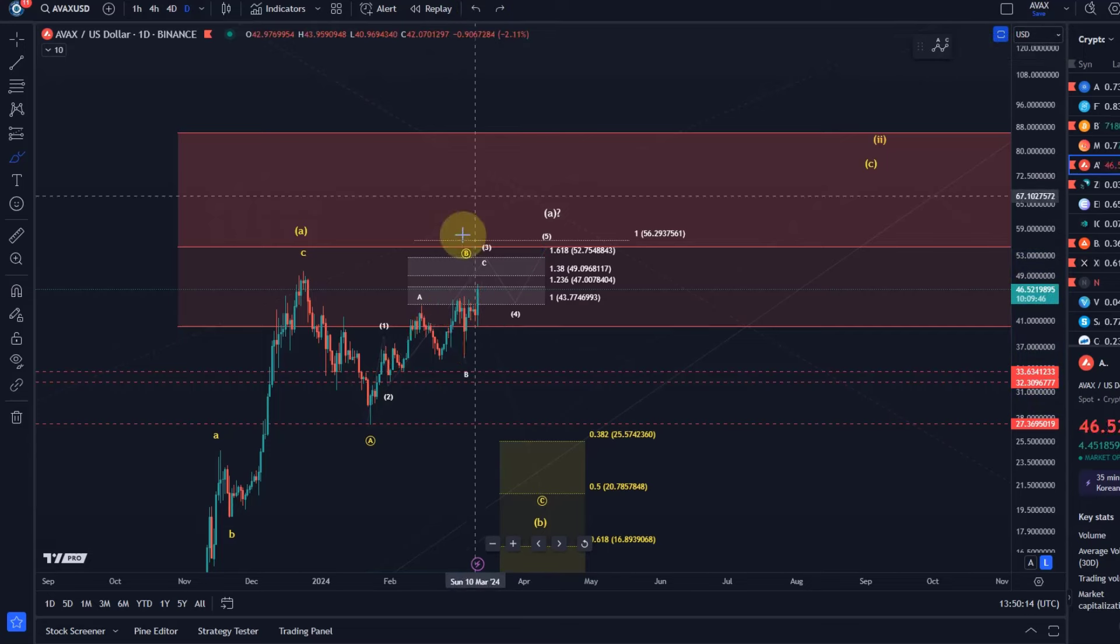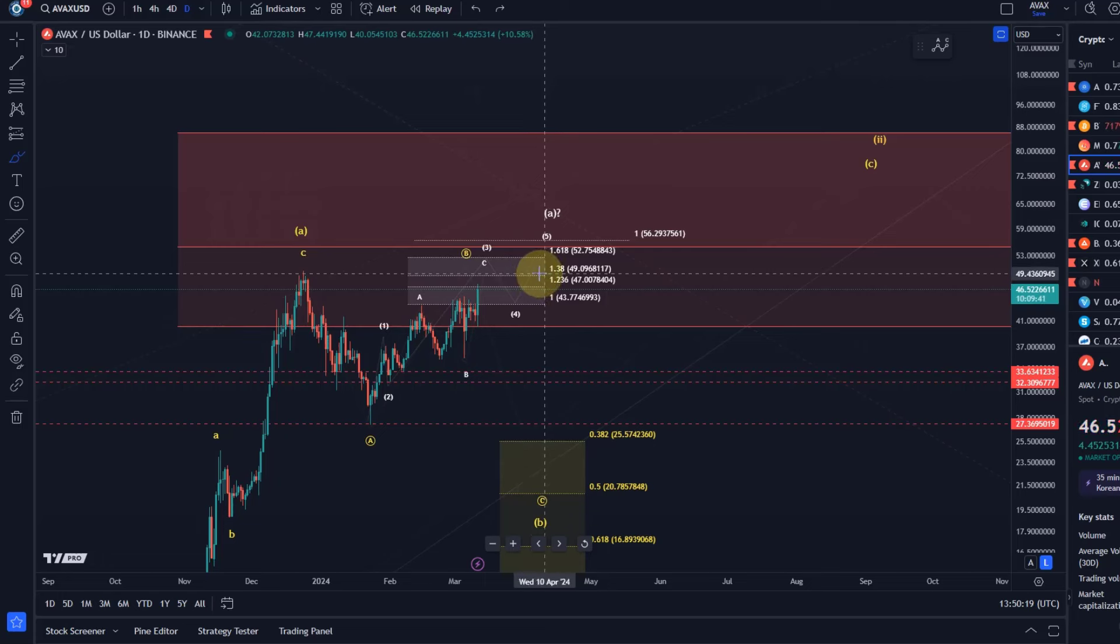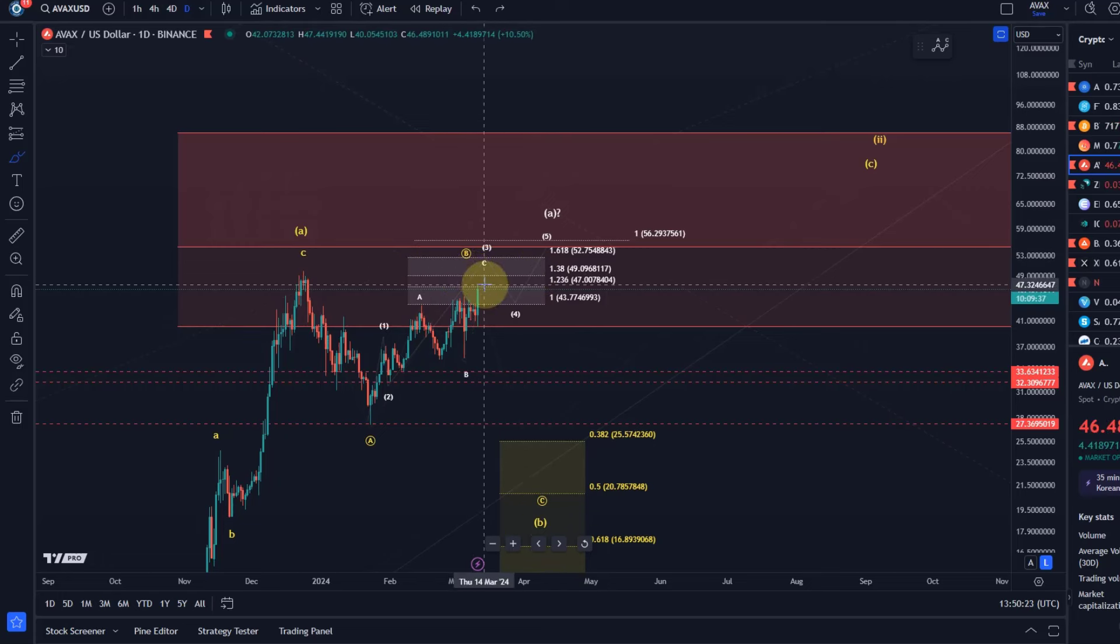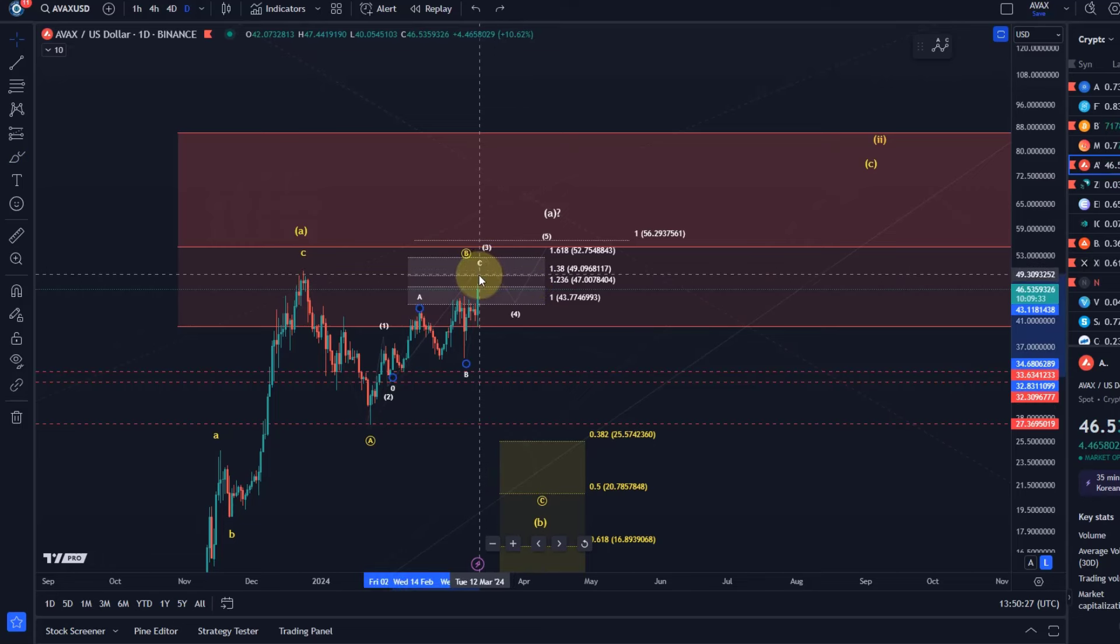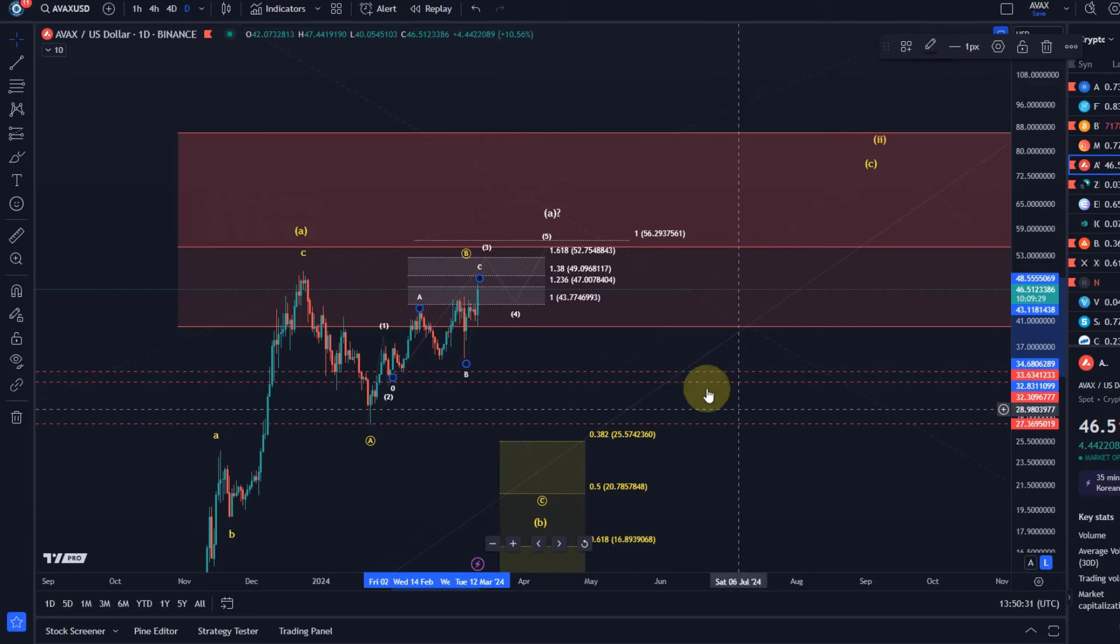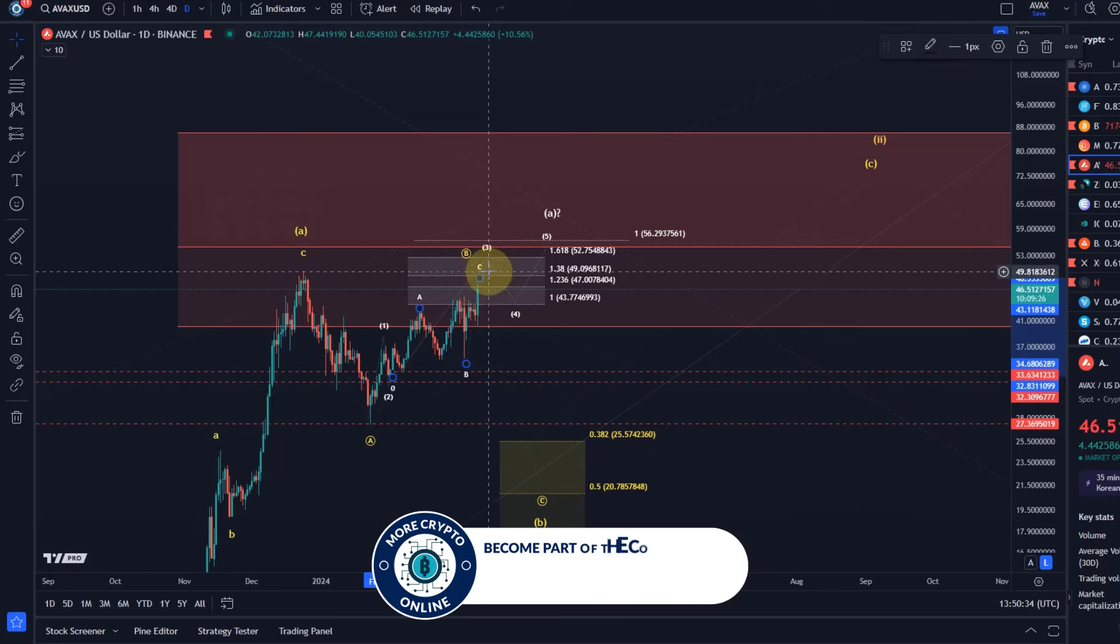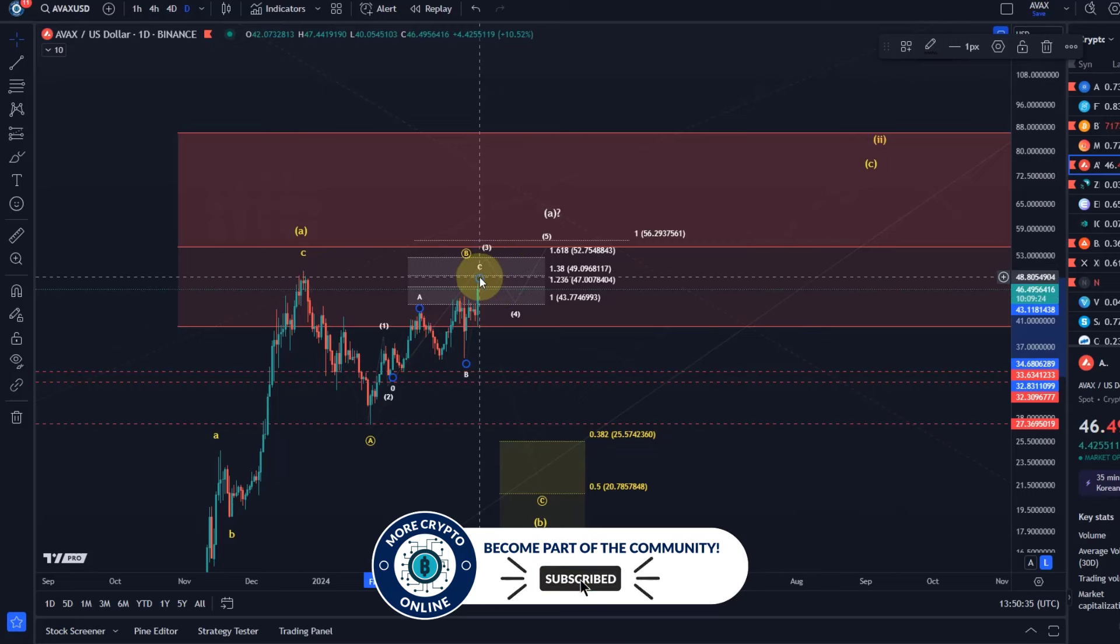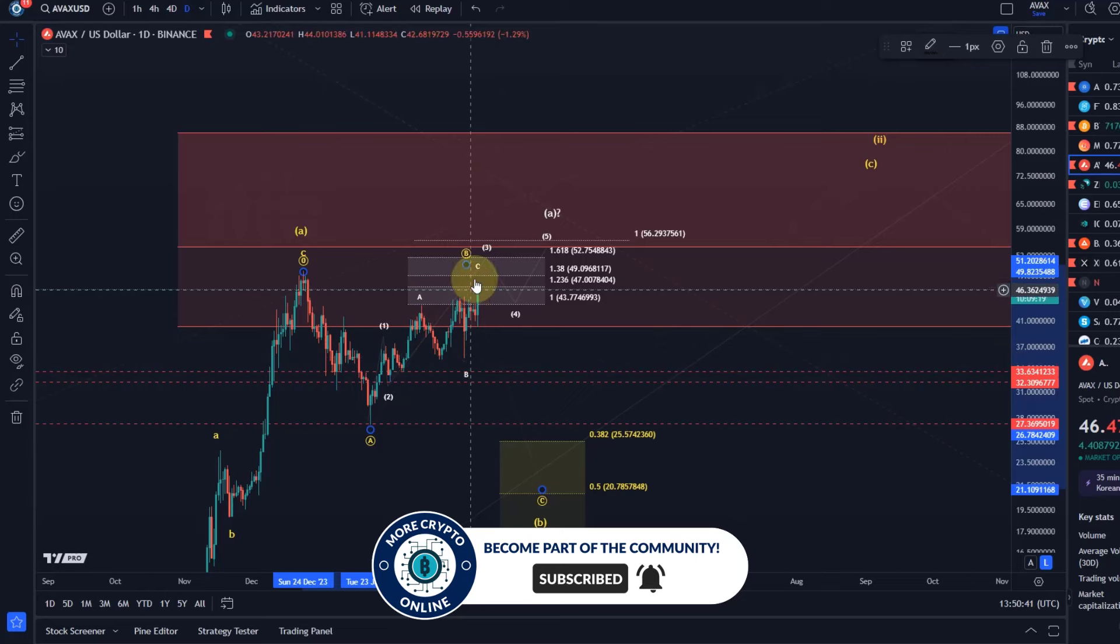Which in my reading only completed three waves because we haven't even seen the 1.38 extension. Already in February I sent an update to our gold members to indicate that minimally to consider it a third wave complete it needs to reach $49. It hasn't even reached that. So that's the next milestone still on the chart.